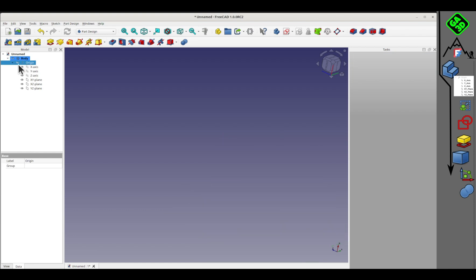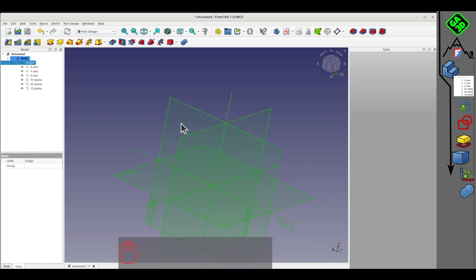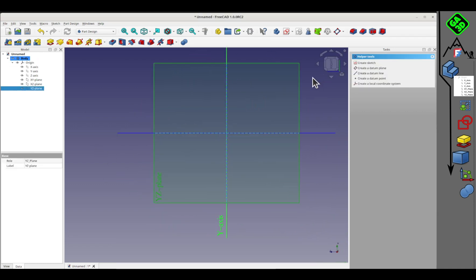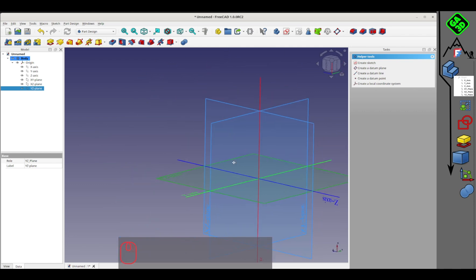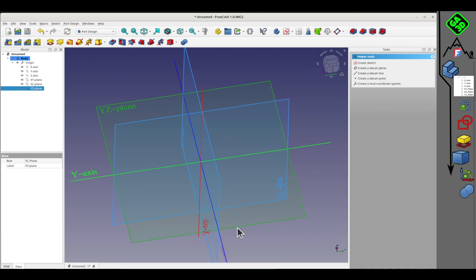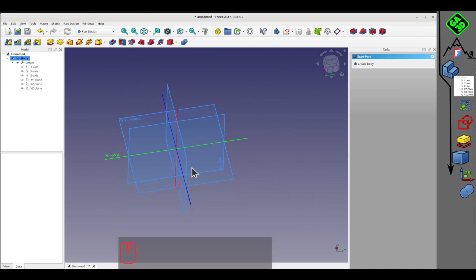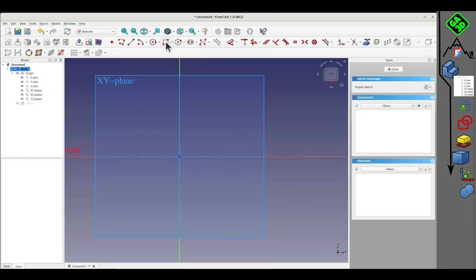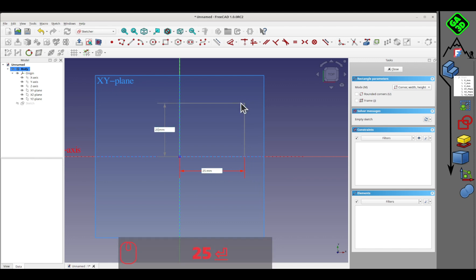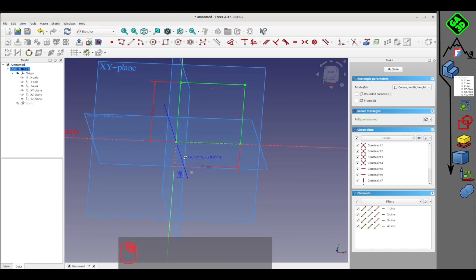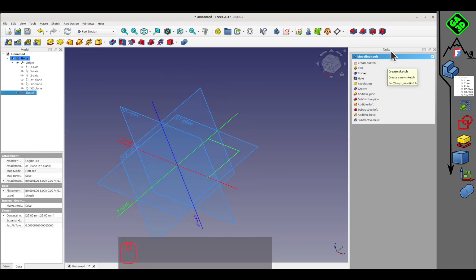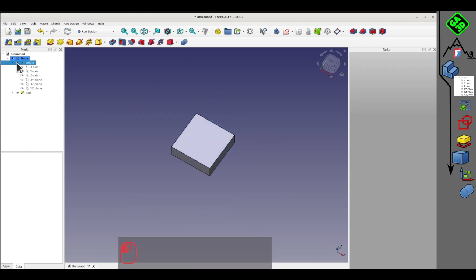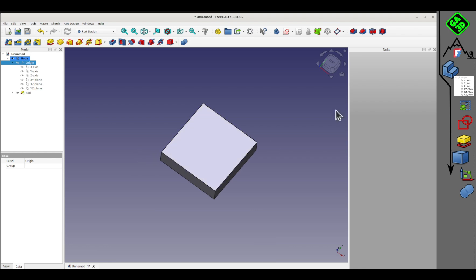Every time you create a new file to start building something, you need to create a body. Once you've created the body, you'll see an origin appear. You can display the reference system. This allows you to attach the first construction elements of your object, which always starts at the body's origin. Here, just as an example, we'll create a sketch on the XY plane. We'll make a small rectangle starting from the origin, 25mm wide and 25mm high. The sketch turns green, which means all constraints are consistent. We close the sketch tool and extrude our sketch. The first volume is created.